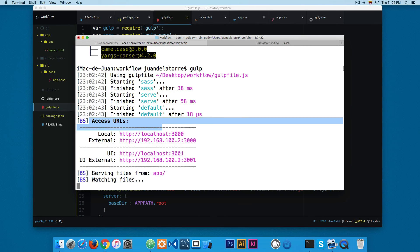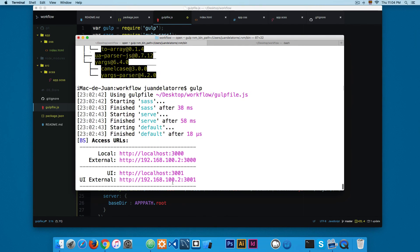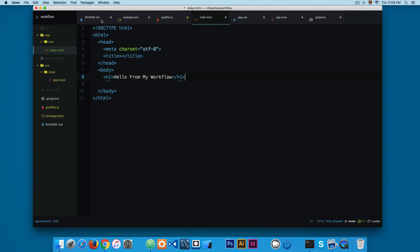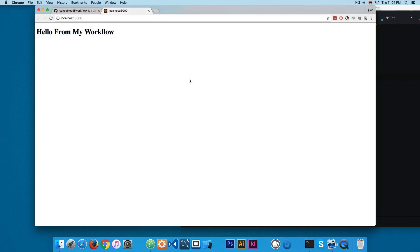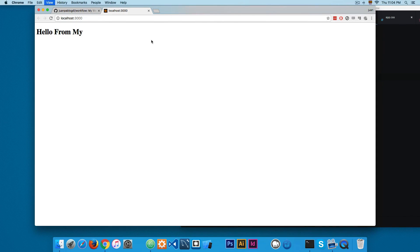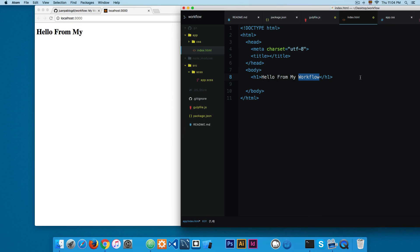It says 'serving files from app'. I'm going to make a change and show you something really cool — if I remove some content and save, you can see that browser-sync reloads the page automatically. You don't have to switch to the browser and reload manually; browser-sync does this for you. You only have to save and it's working.